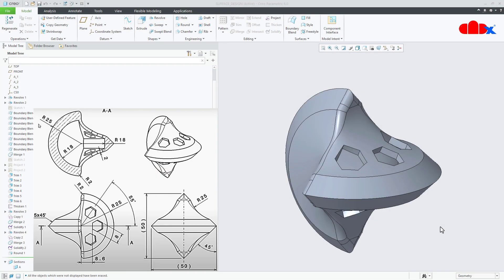Hello friends, Satyendra here and in this video, let us design a Sphericon using surfacing in Creo Parametric. Let us get started.